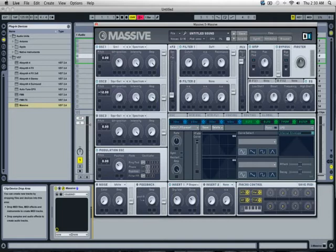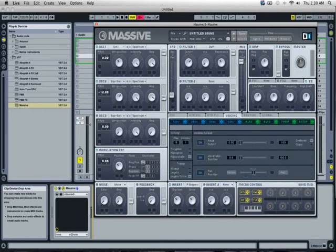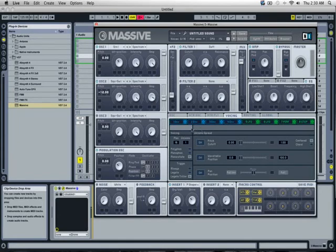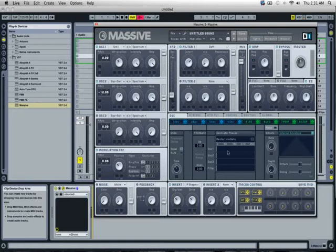And then, for the EQ, I turned the Low Shelf up a little bit. And now, let's start. Actually, for voicing, make sure it's Mono and Legato. And then, I'm going to go to the oscillator tab. And we're going to turn this up so the glide time is a little bit slower.